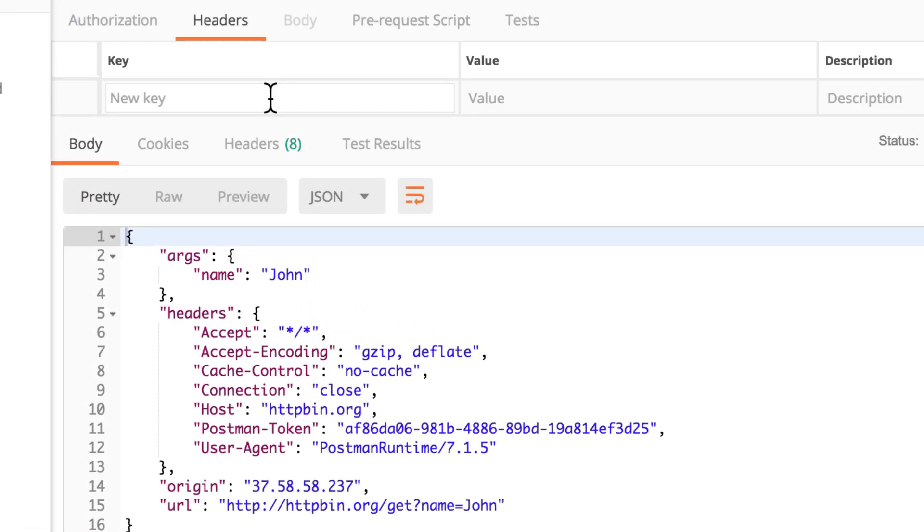With that header, you can also send a value. You can see here down below, there are already some headers that we are sending without even knowing about it. This is something that Postman does automatically for us. But we can send our custom headers as well.